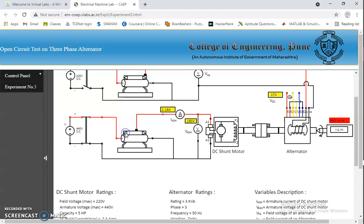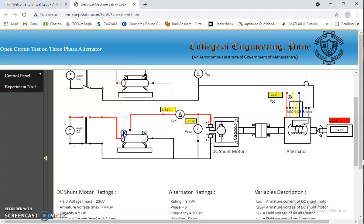Now it is nearly 1000 RPM. It crosses 1200 RPM. Now it's nearly 1500 RPM.